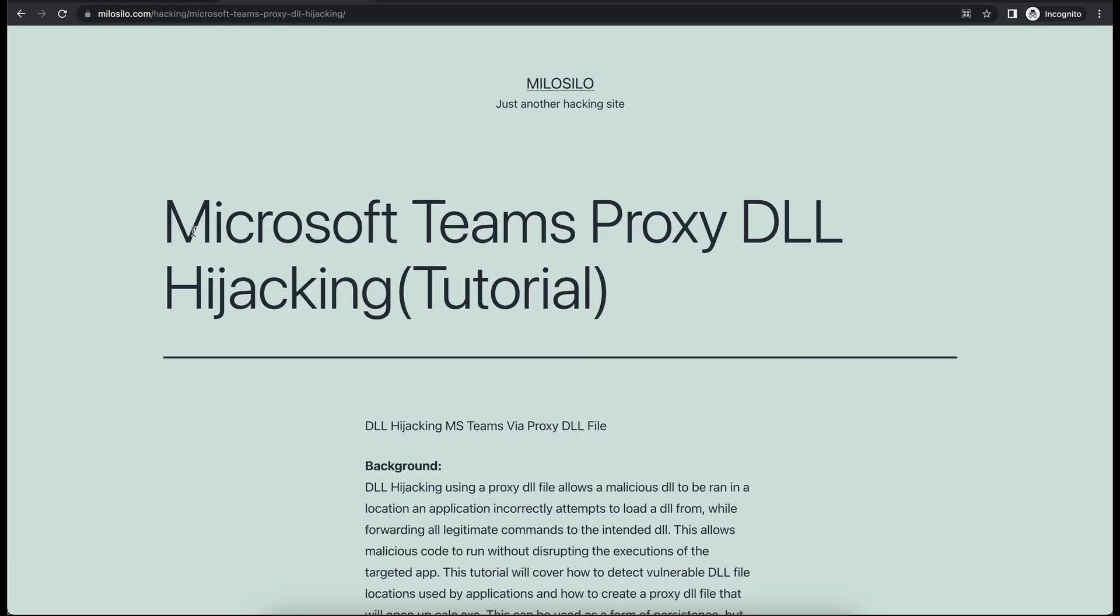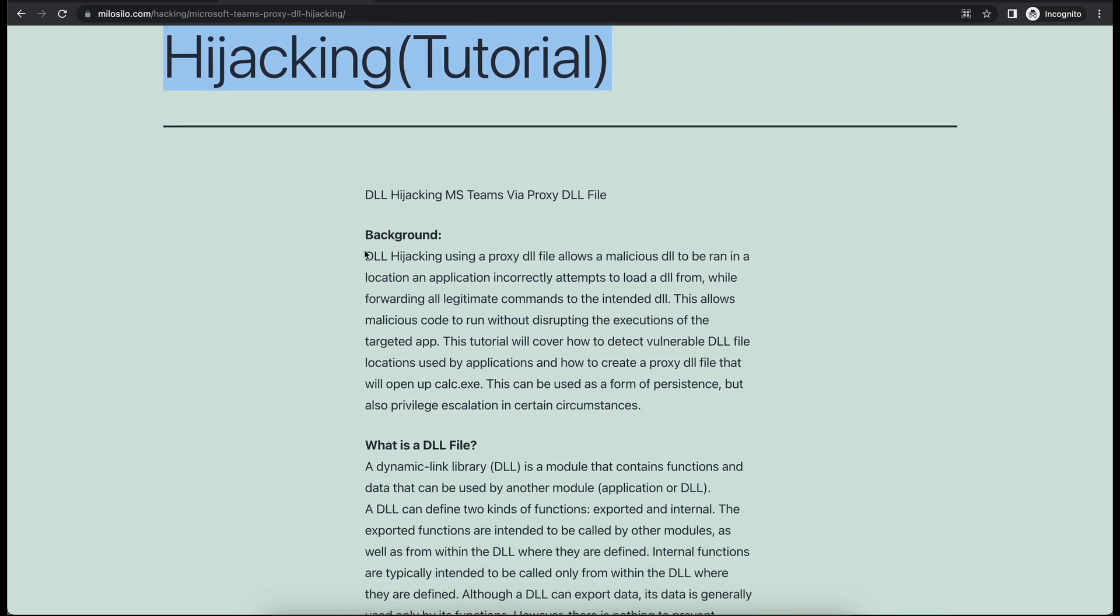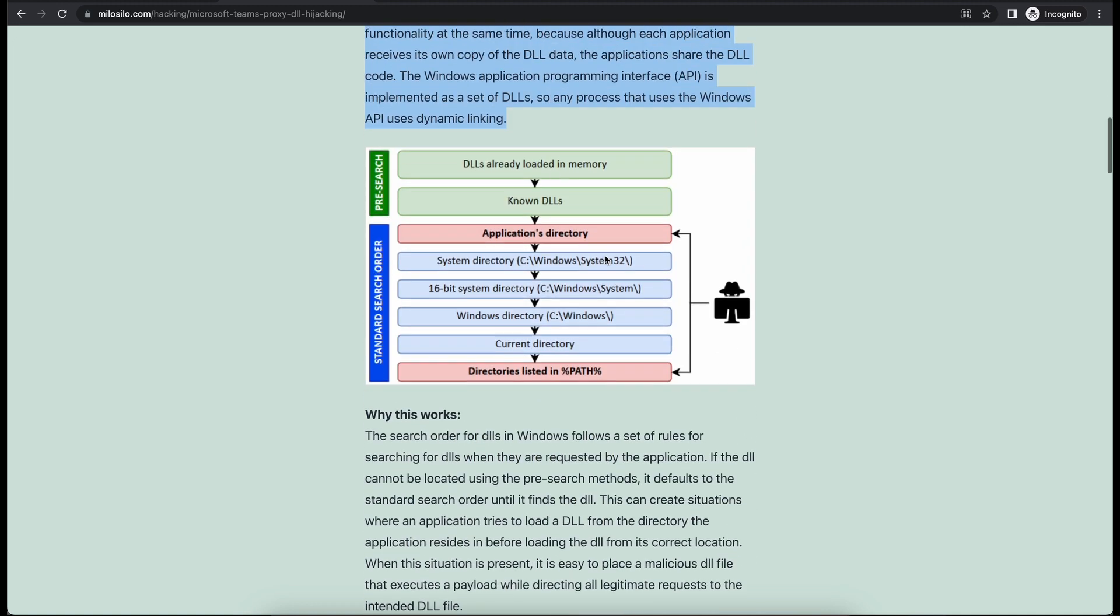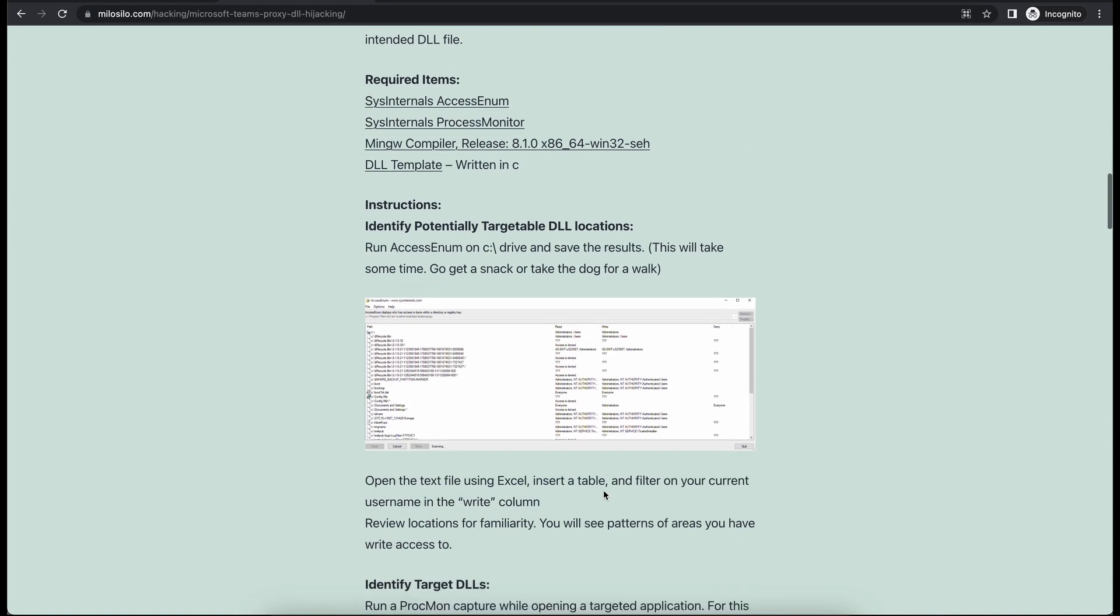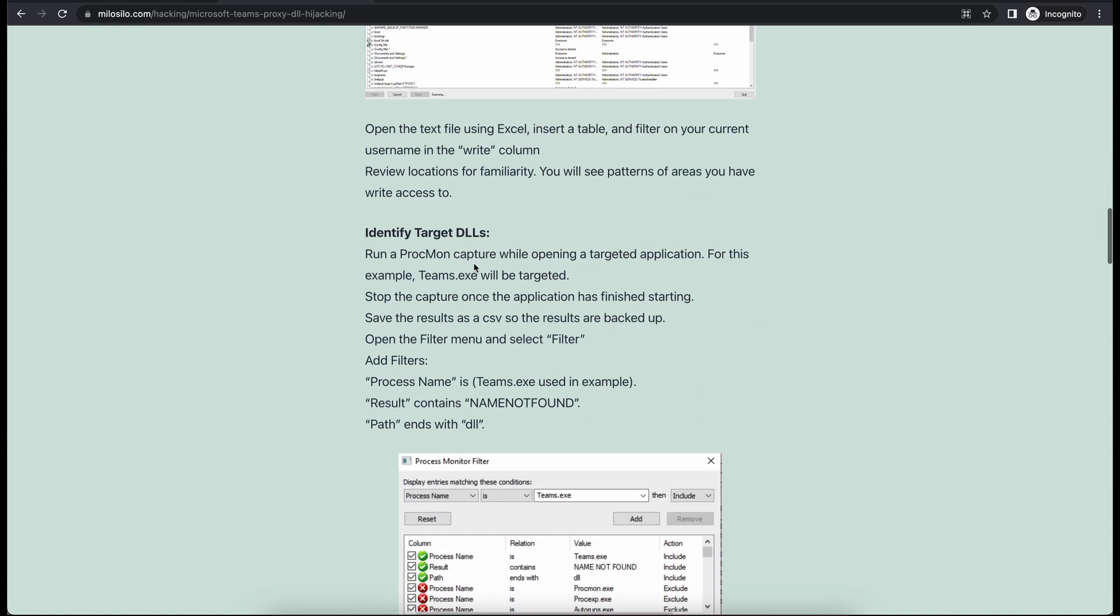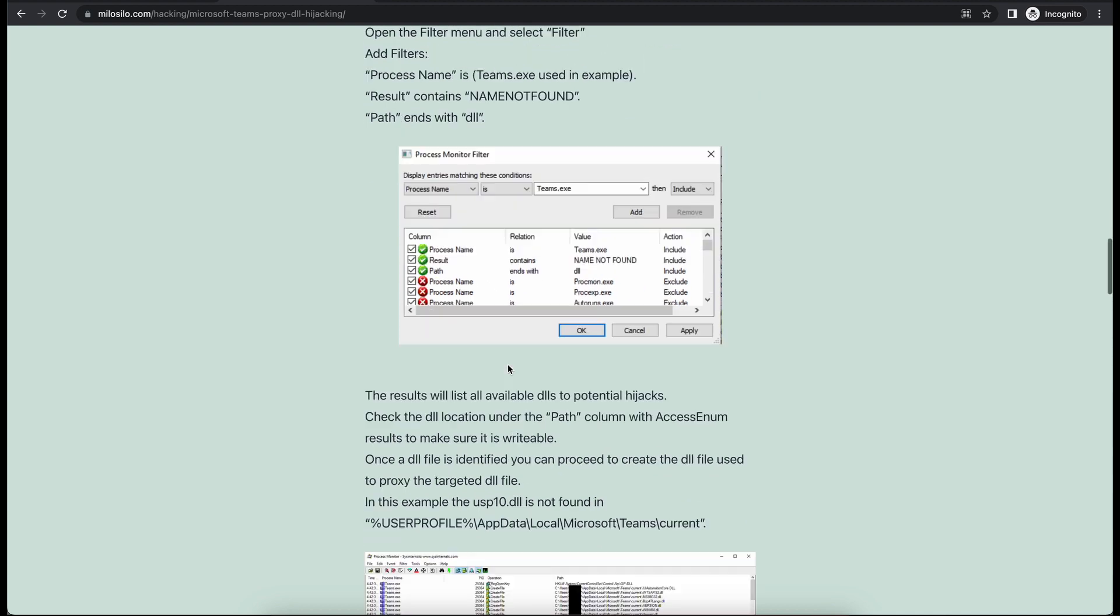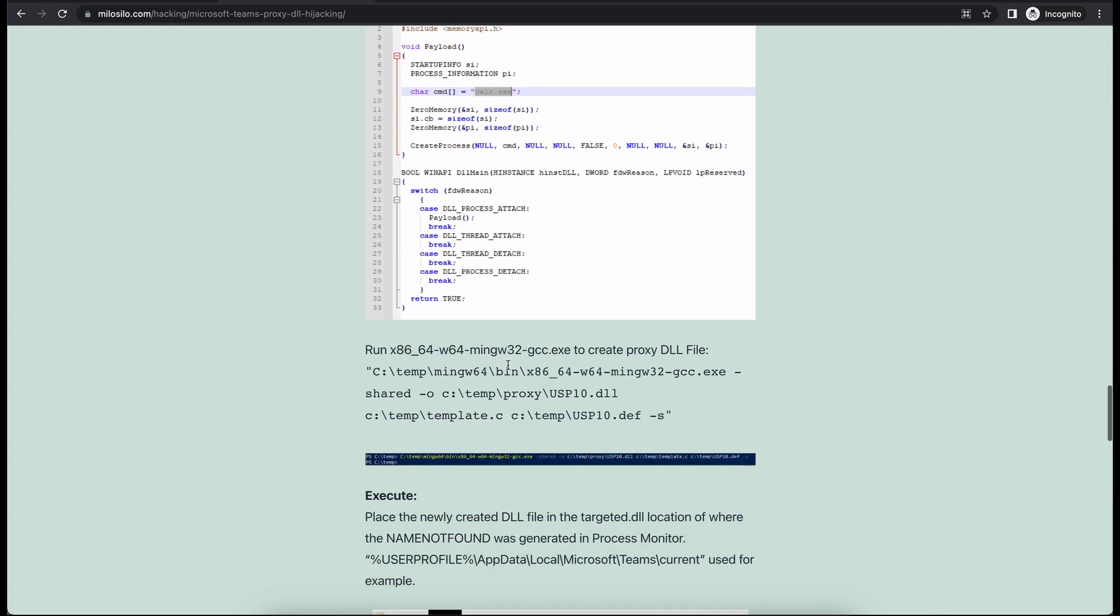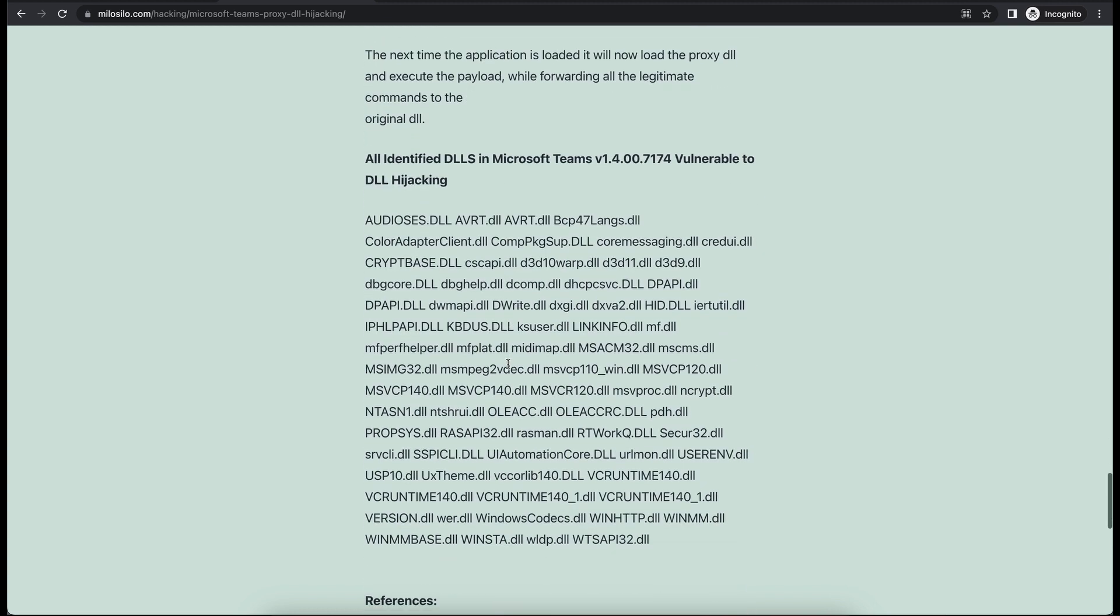Few years back, it was really popular to use Microsoft Teams to perform proxy execution via a DLL file. This allowed persistence on a compromised machine as whenever the victim turns on his computer, Microsoft Teams will be auto-started and the DLL payload will then be executed. What this means is that basically, Microsoft Teams will look for a number of DLLs on the system to load and it was identified that some of the DLLs are missing.